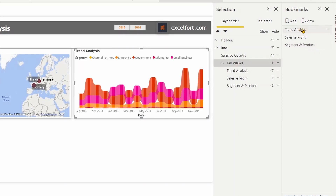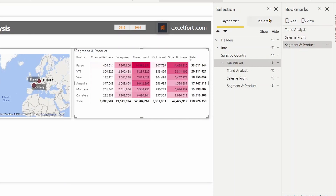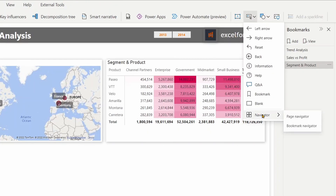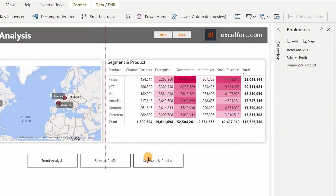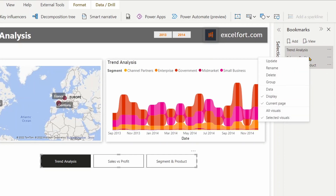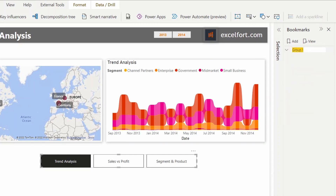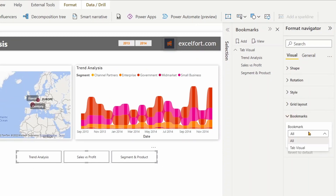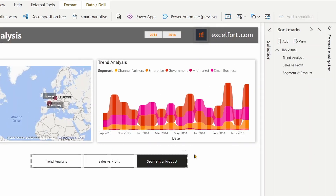Now I have three bookmarks. I can test them by clicking on each one — the first, second, and third. Now the second element is the bookmark navigator. By default the bookmark navigator includes all the available bookmarks in your report. In order to restrict the bookmarks shown, you need to group them. Let me group these three bookmarks together — Ctrl+click, right-click, and group. I'll call the group 'tab visual' so it's meaningful. Under Format Navigator Bookmarks you can then choose the 'tab visual' group.